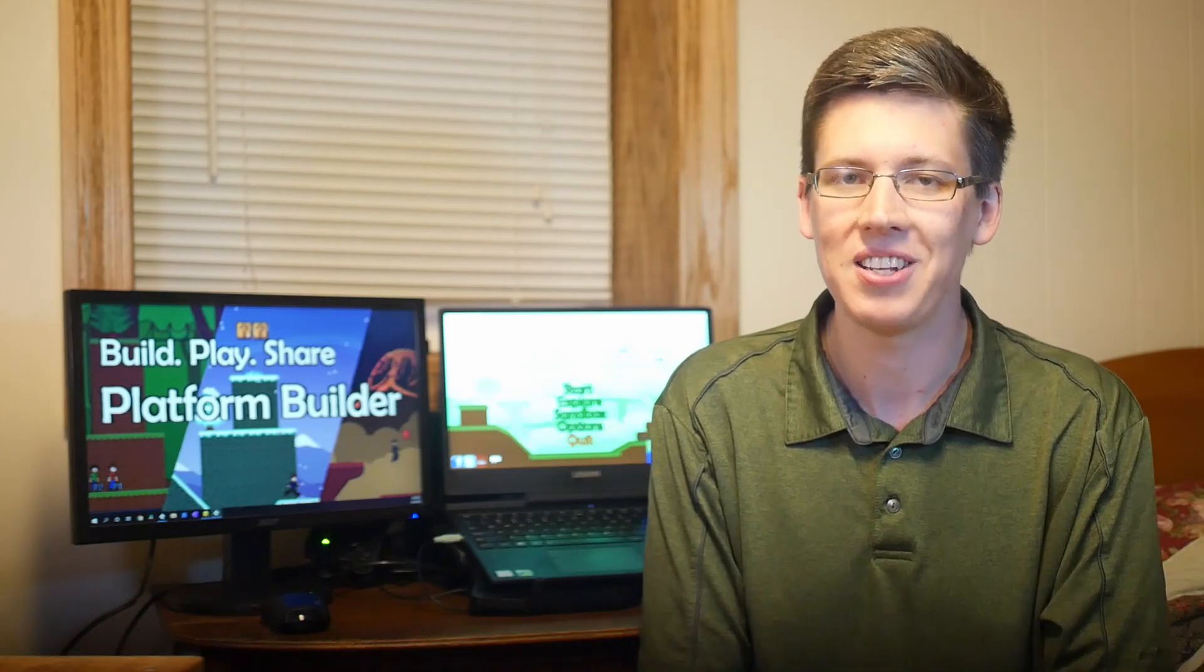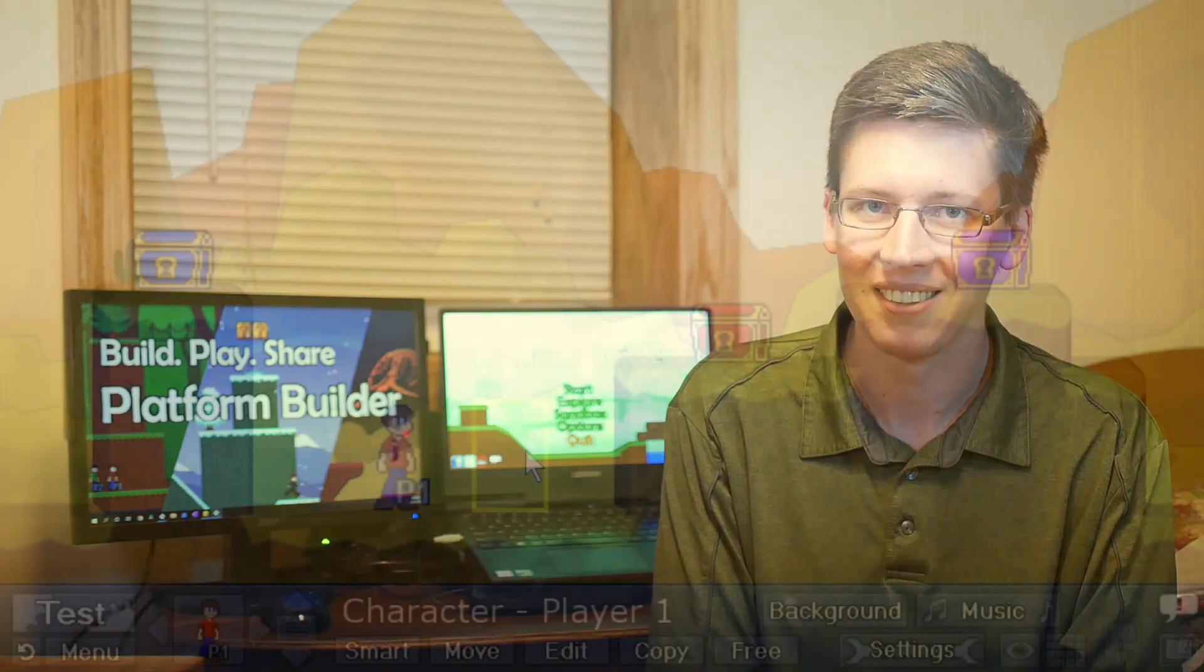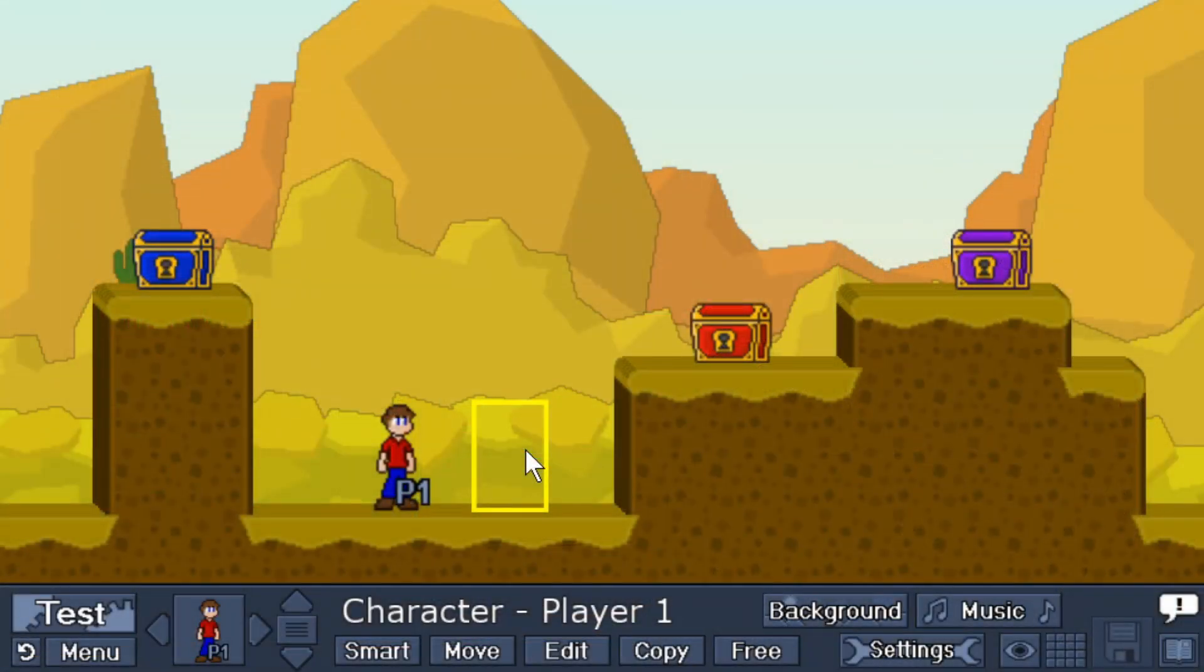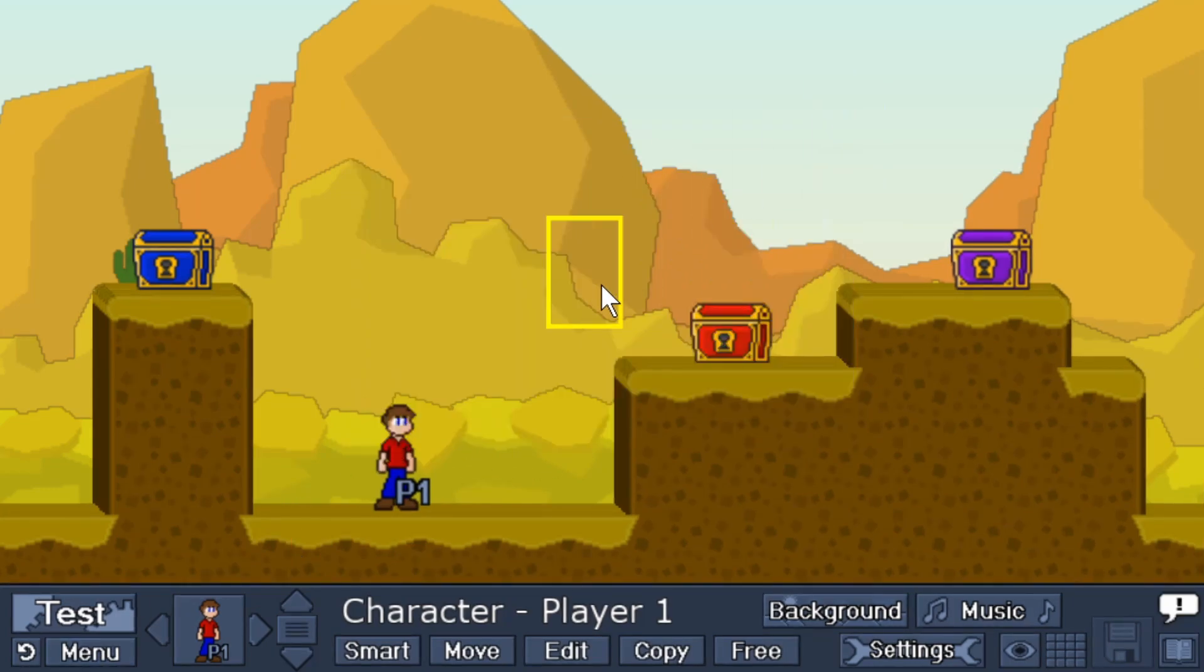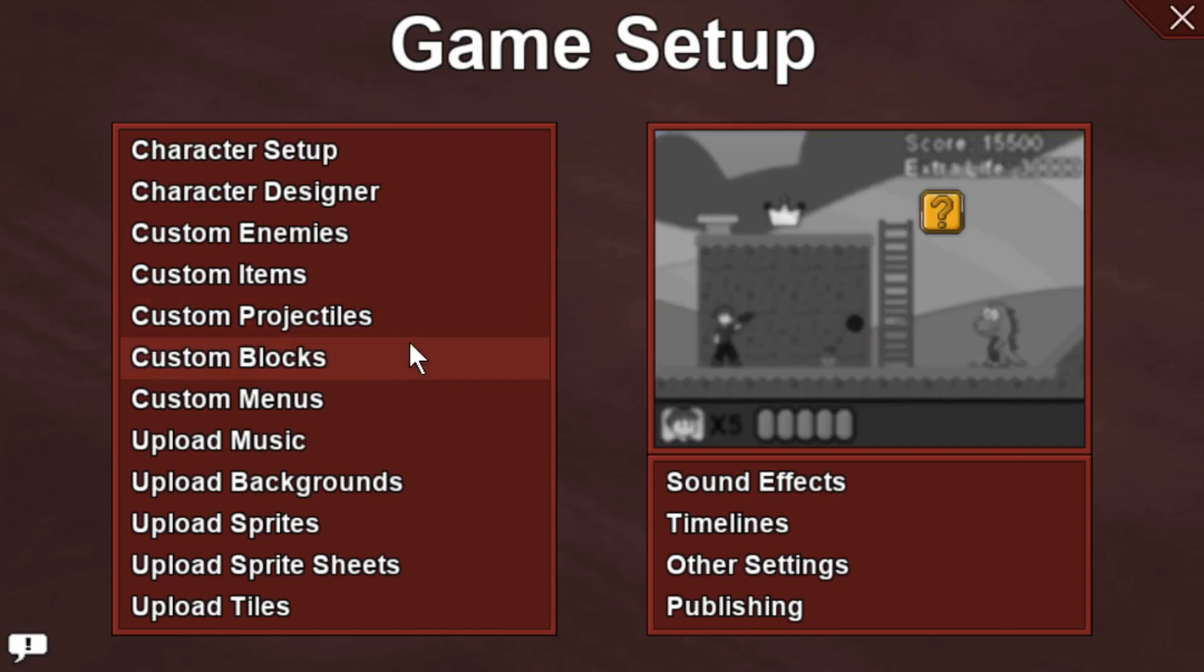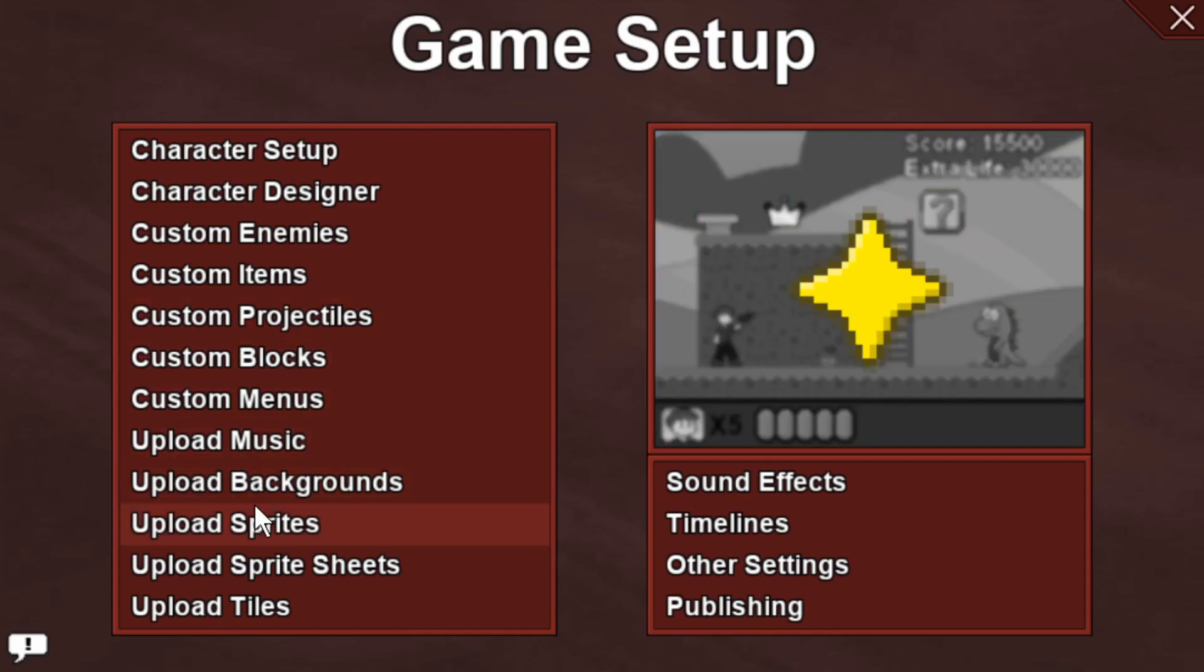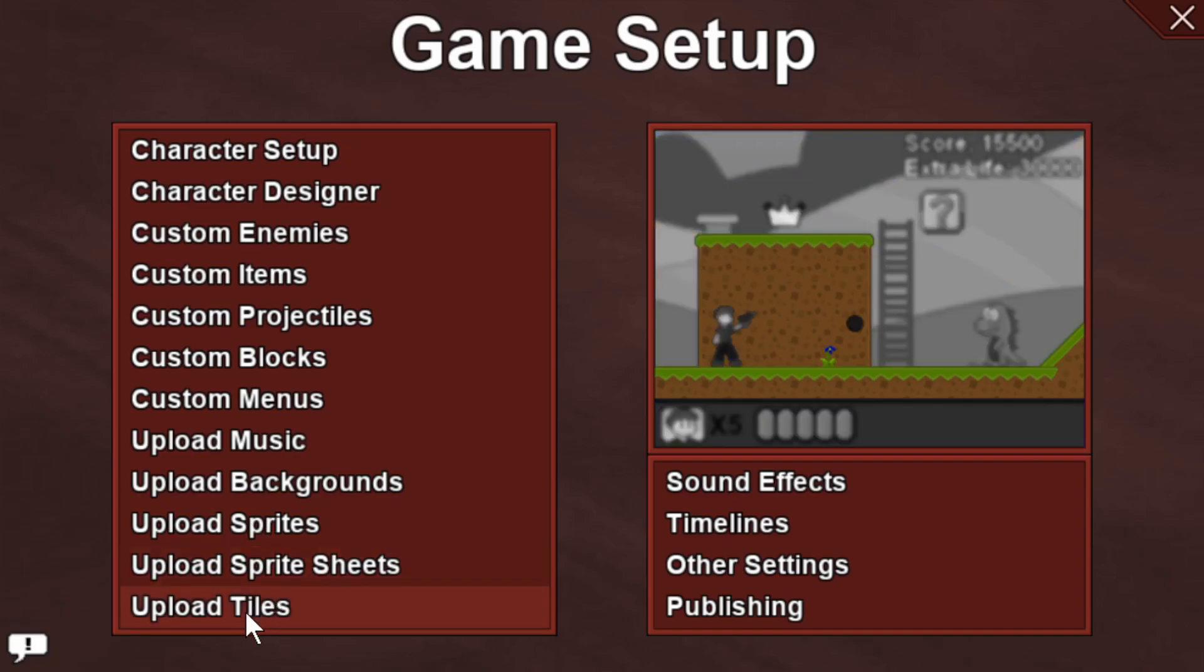Let's get started with uploading your own resources into Platform Builder. All of your resources can be uploaded from Game Setup. Of course, you can get there from the menu, or you can press P on your keyboard for the hotkey into Game Setup. Right off the bat, we see many different places we can go to upload your own resources. You can upload music, backgrounds, sprites,